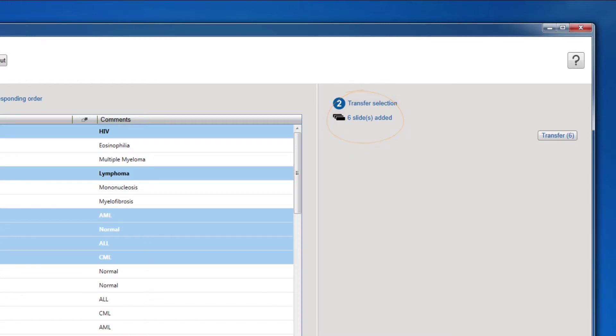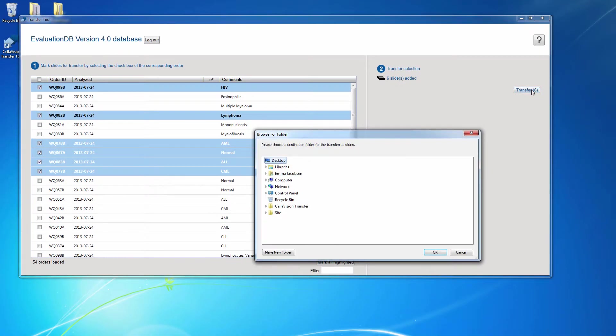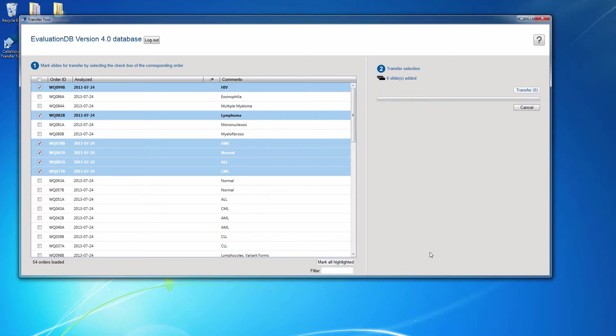Click Transfer and select a location on the hard drive and save the files. If the remote review station doesn't have access to the internet, insert a USB flash drive into the computer and select the USB flash drive when prompted for a location.